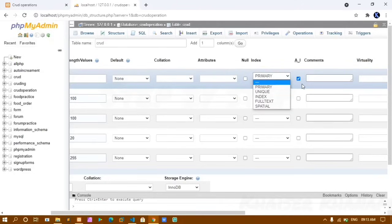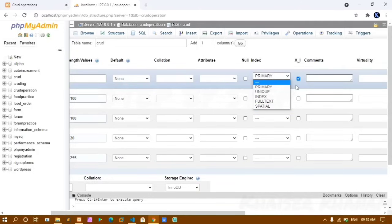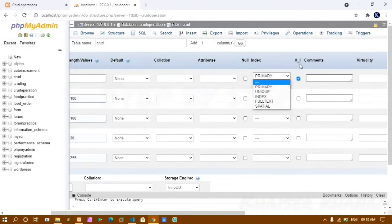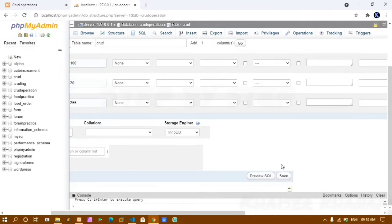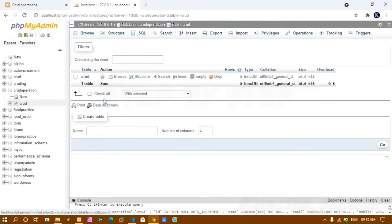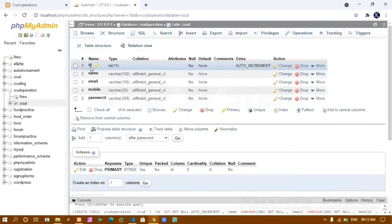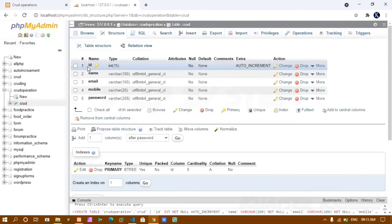For the ID field I set Auto Increment (AI) and Primary Key so the ID increments automatically and I don't have to enter it manually each time. I click Save. The table is created with fields: ID (primary key), name, email, mobile, and password inside the 'crud operation' database.